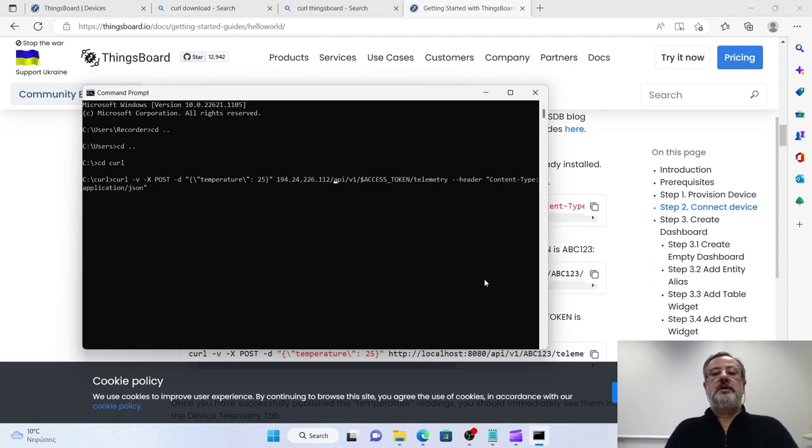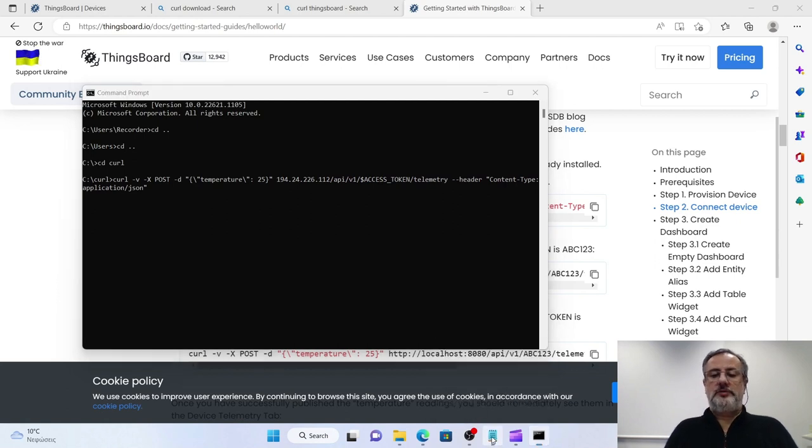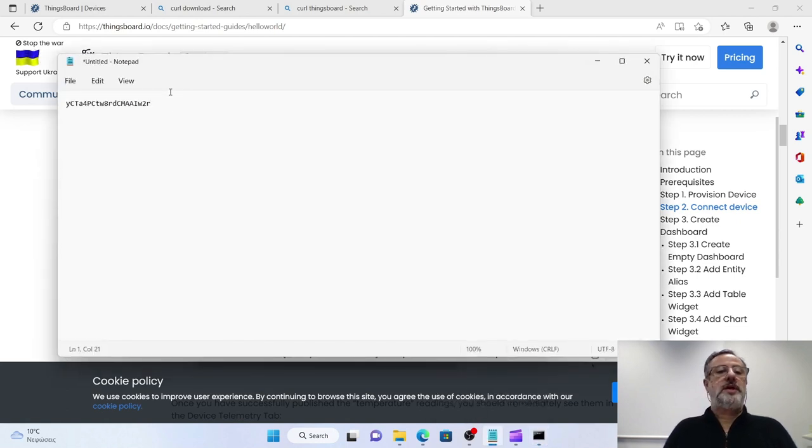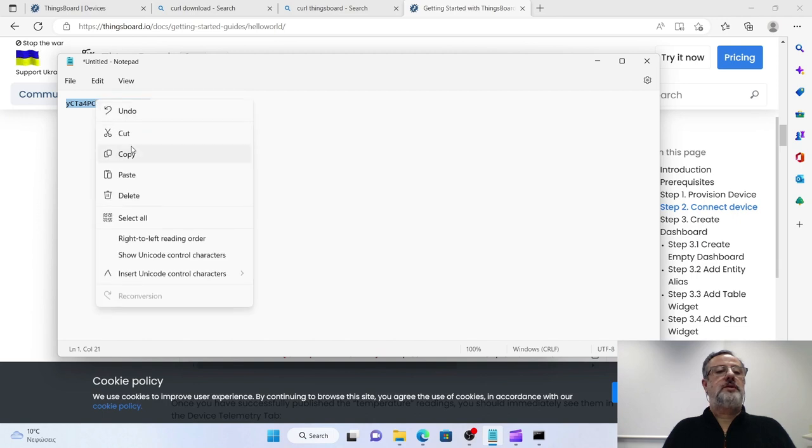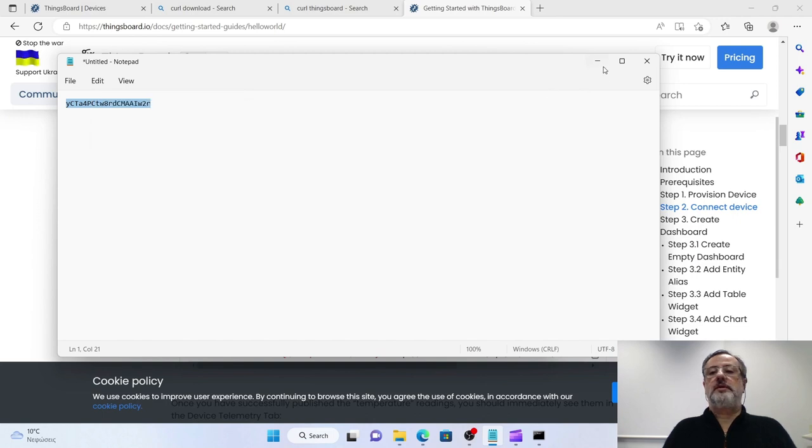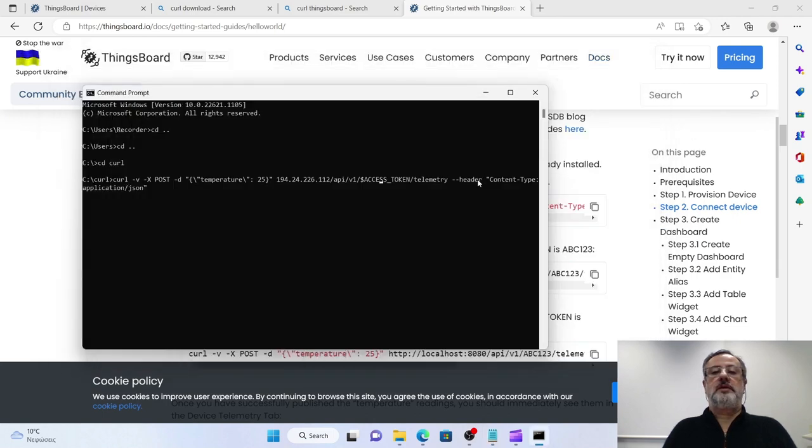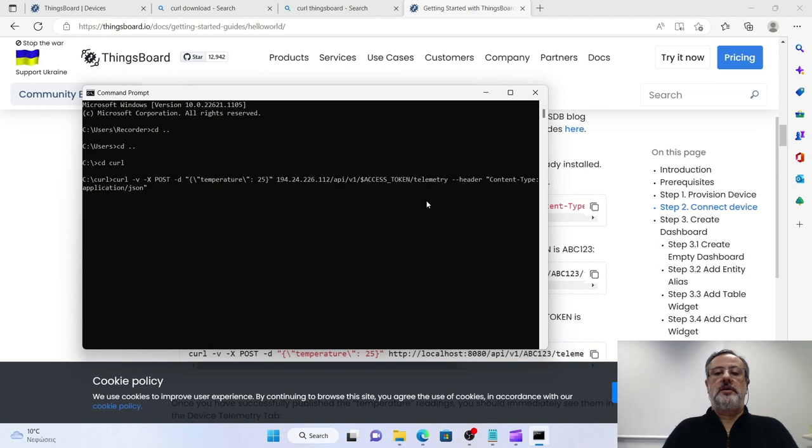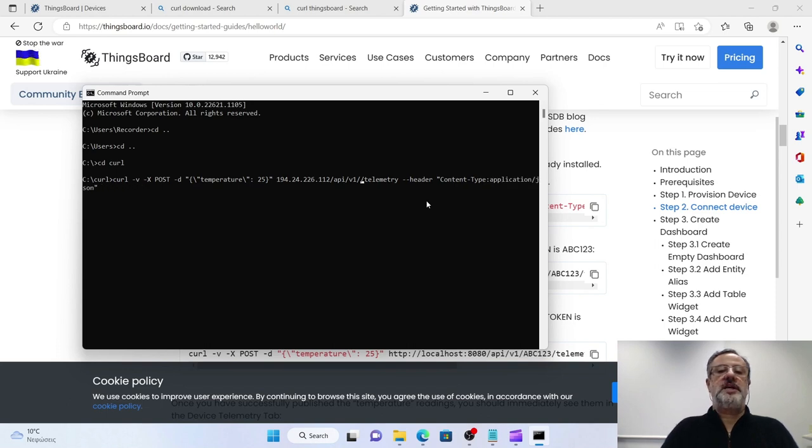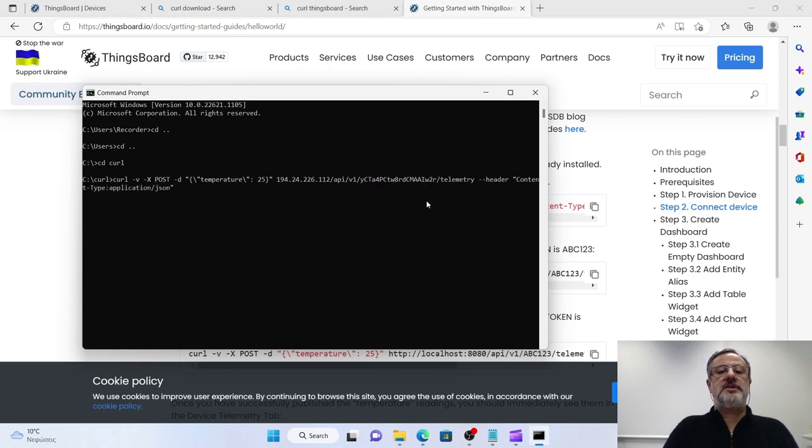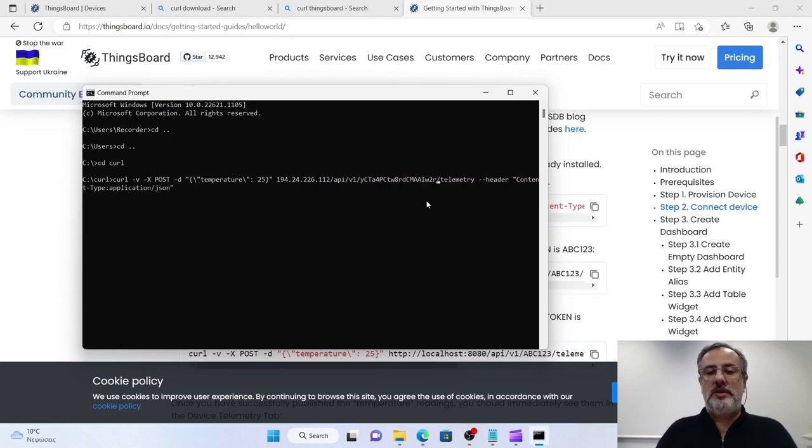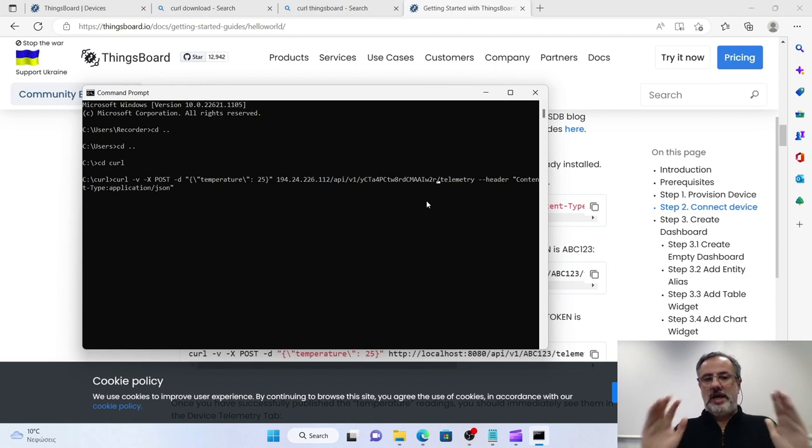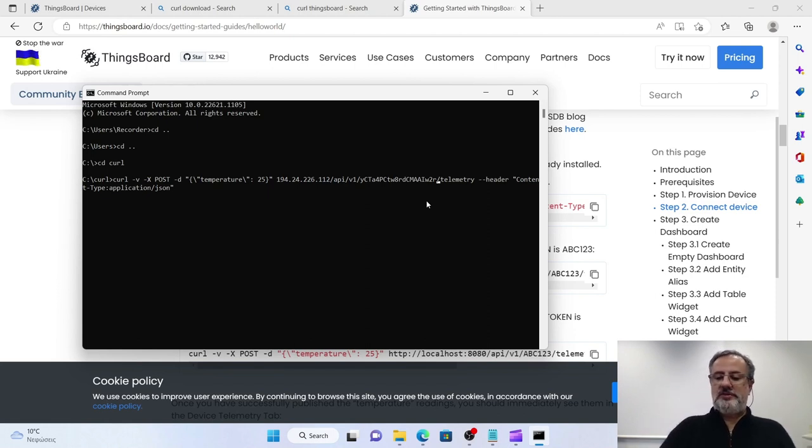And I need also to change the access token. I have to go to my notepad, copy it, and go here, remove access token along with the dollar sign, and paste the real access token of my device. So now if I just press Enter, remember I haven't pressed it yet...